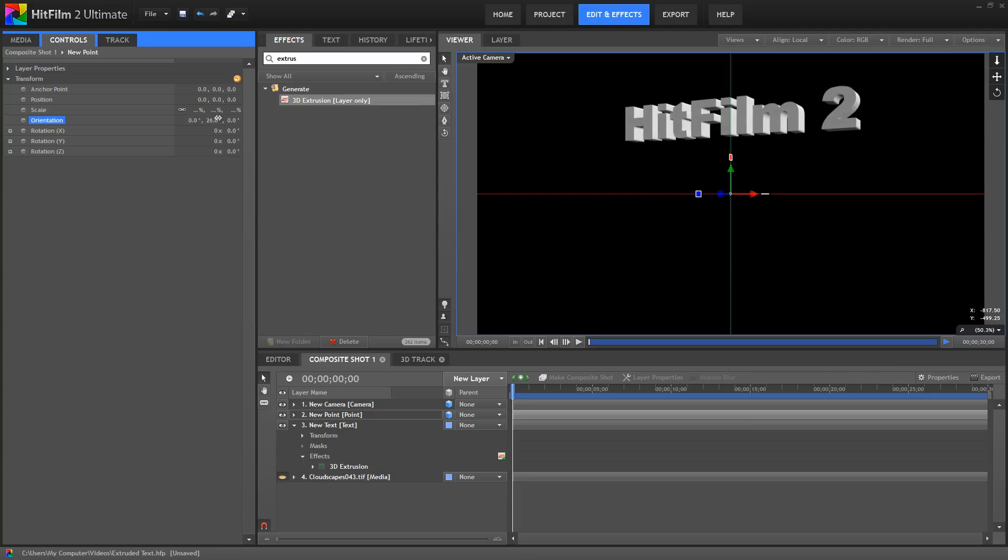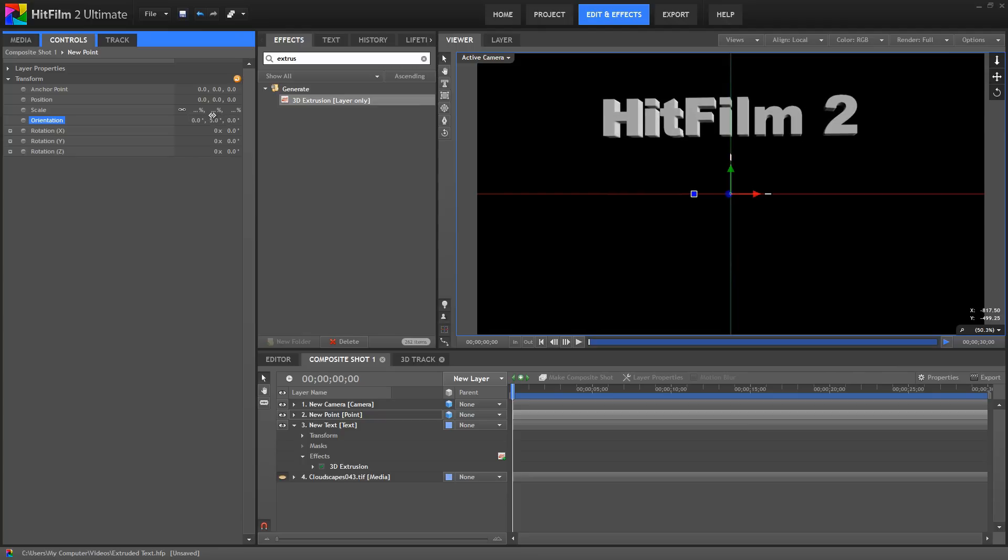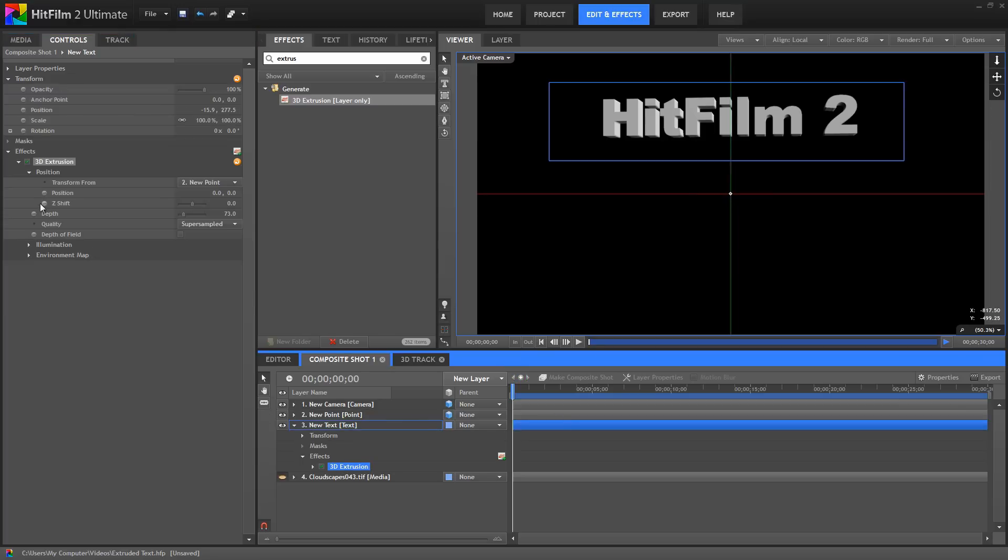Awesome, right? So, by simply controlling the effect with a 3D point using the Transform From command, we can get it to act like a genuine 3D object. When we create our extrusion, we get some default shading, even though there are no 3D lights in the scene.